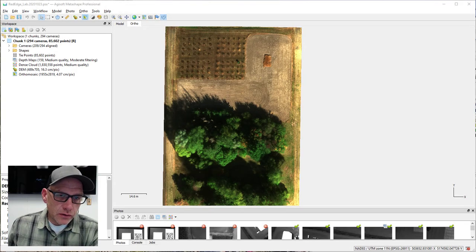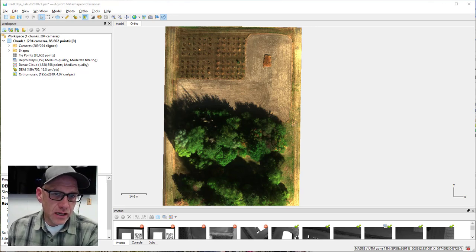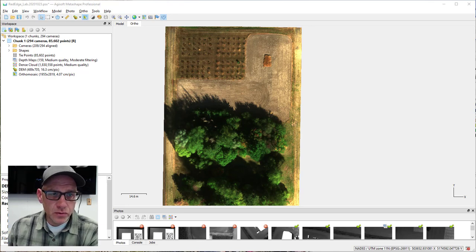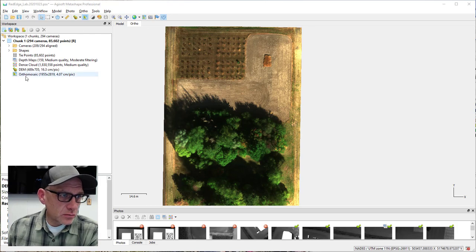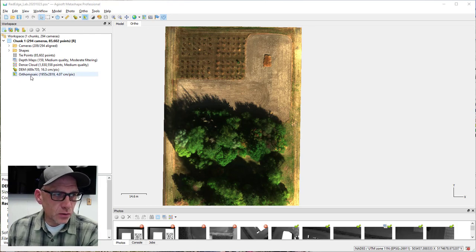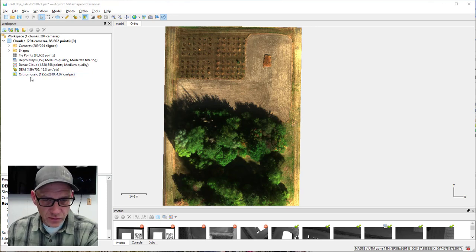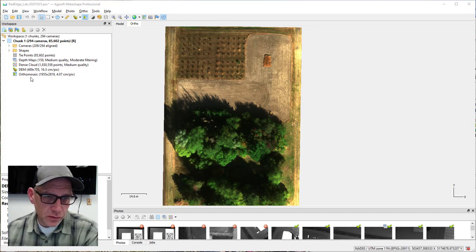This is part two of the multi-spectral imagery lab working with the Micasense Red Edge imagery in Metashape. At the end of last lab we had made it all the way through the reflectance calibration on the imagery and all the way to making our orthomosaic, and I had you create the orthomosaic using the average function with the color blending.